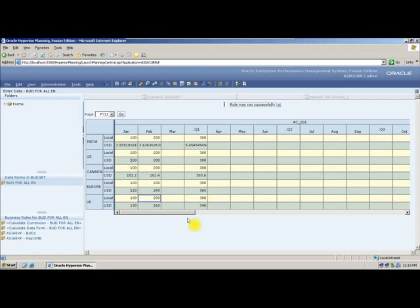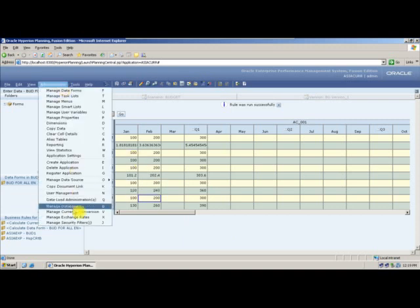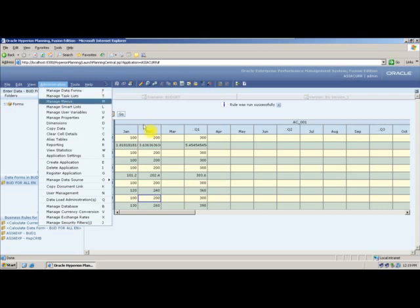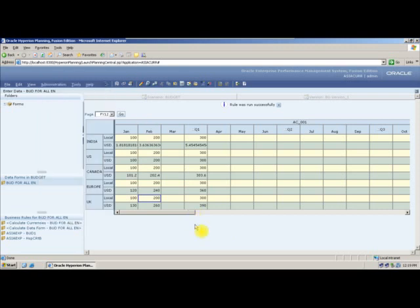This is about currency conversion. Now let us look at asymmetric webforms. For an asymmetric webform, I want Account 01 with January, Account 03 with February, and Account 06 with March.